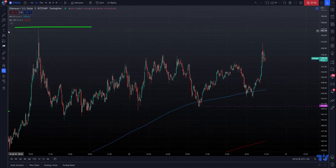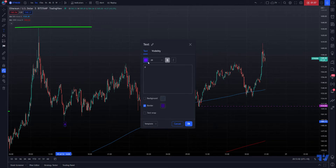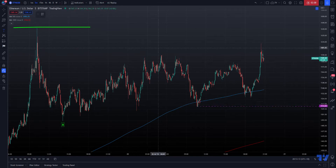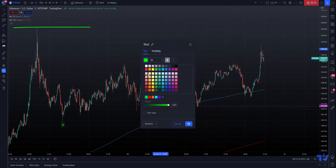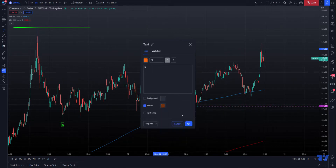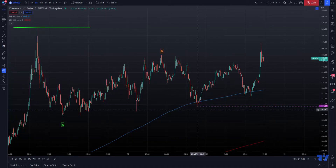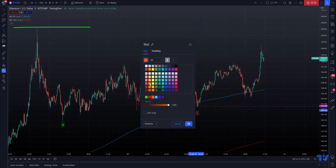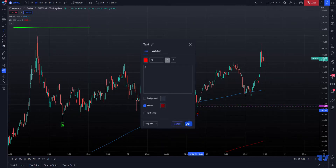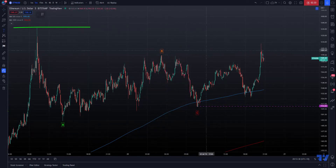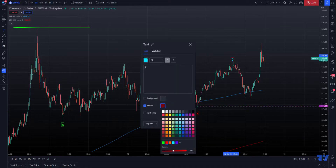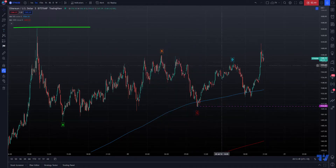That means the A wave occurred. I like to color my labels so you can follow along. The B wave was here, and this is the C wave. This can only be counted as a D wave because the next move is a five wave move down.